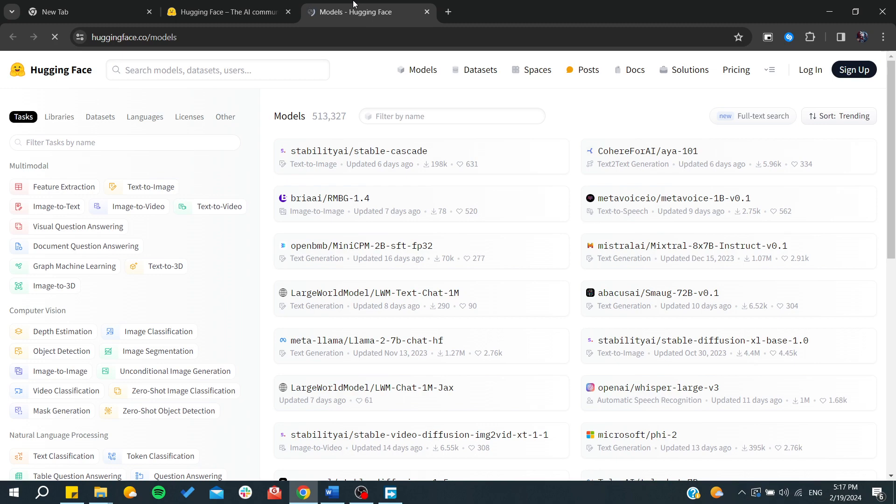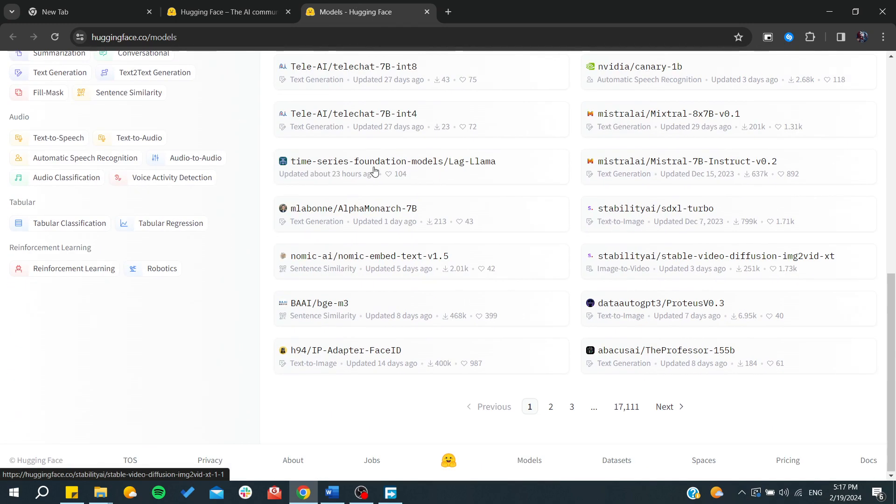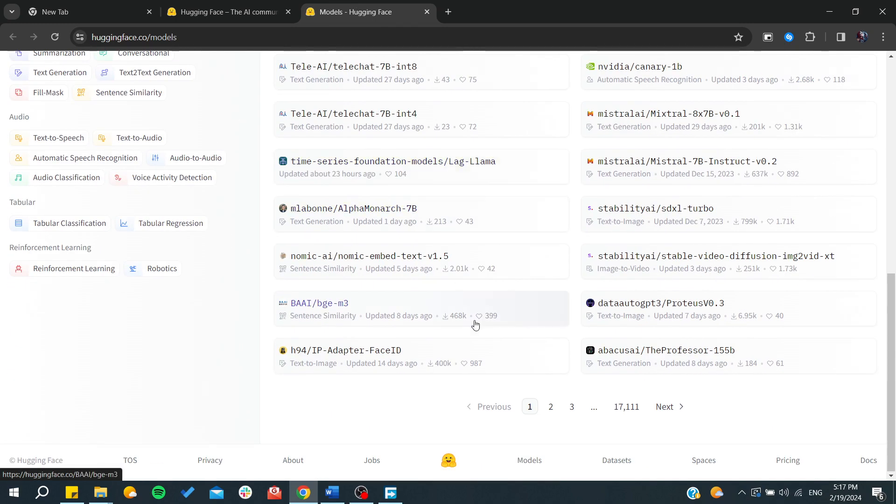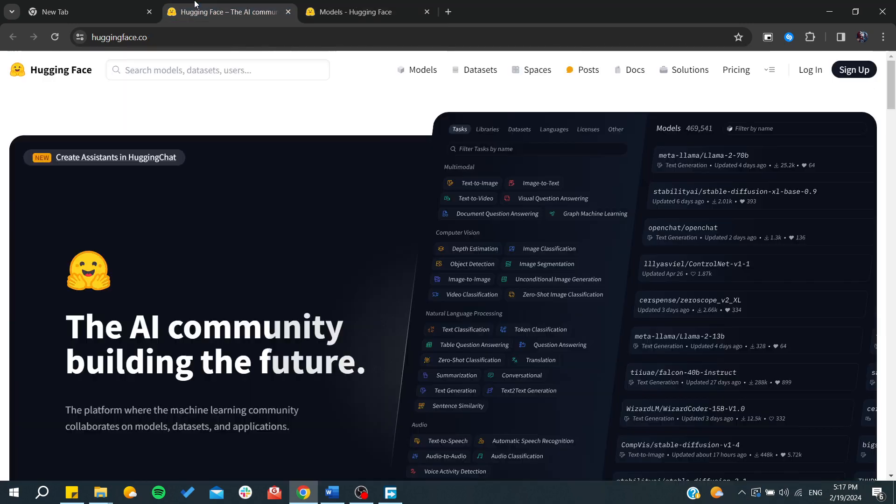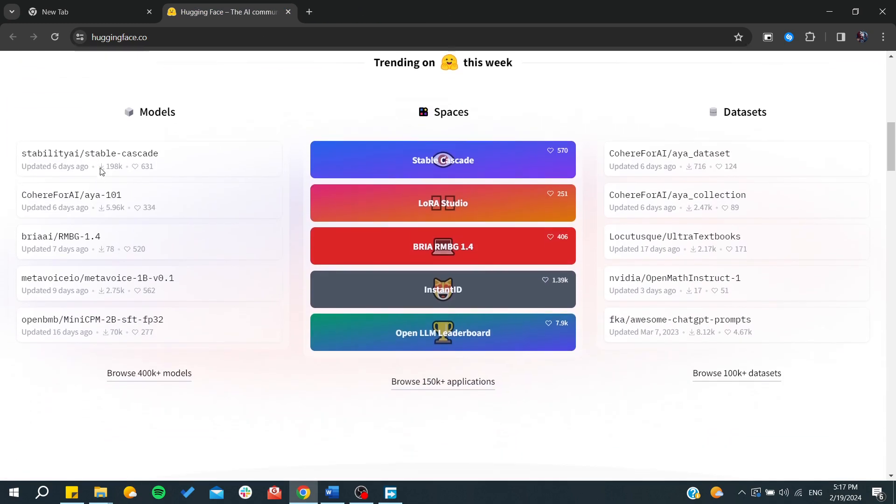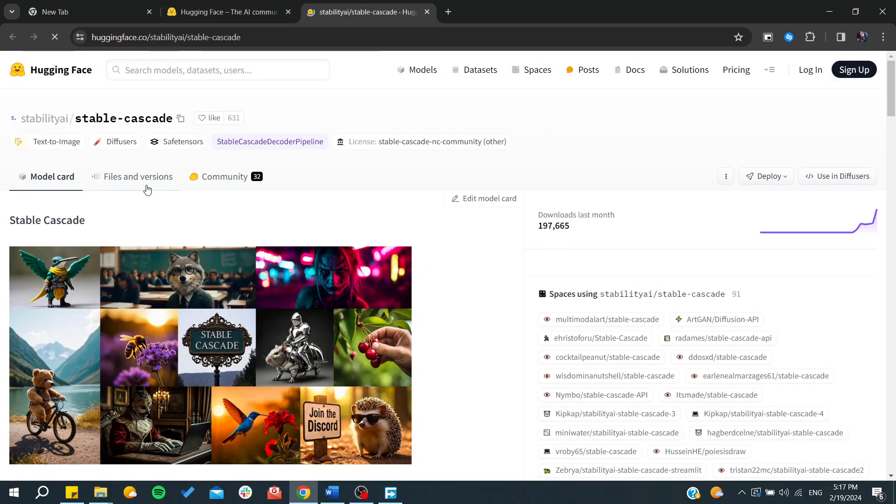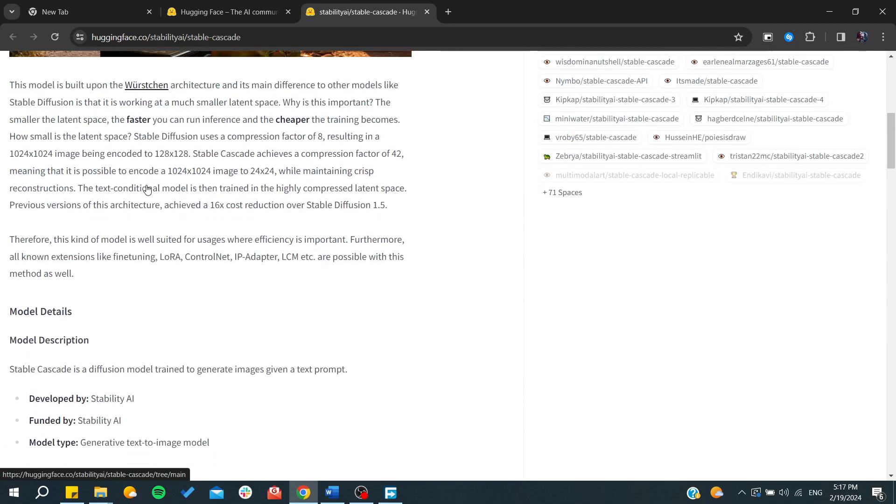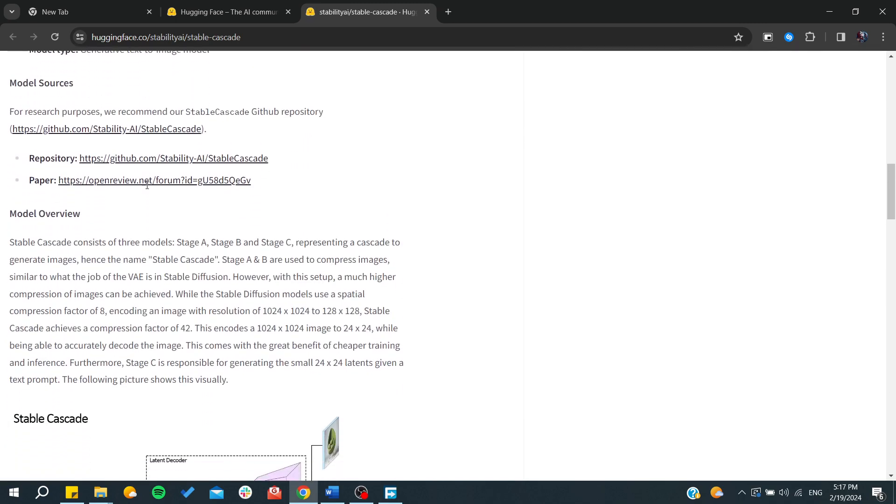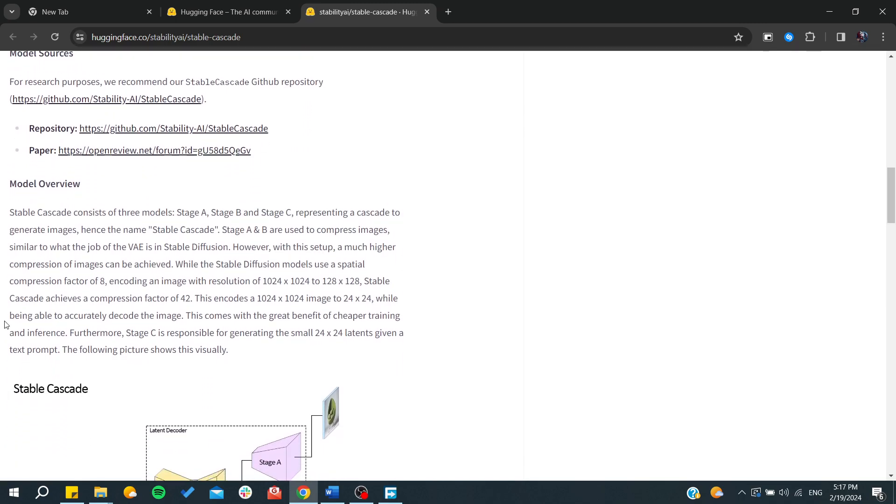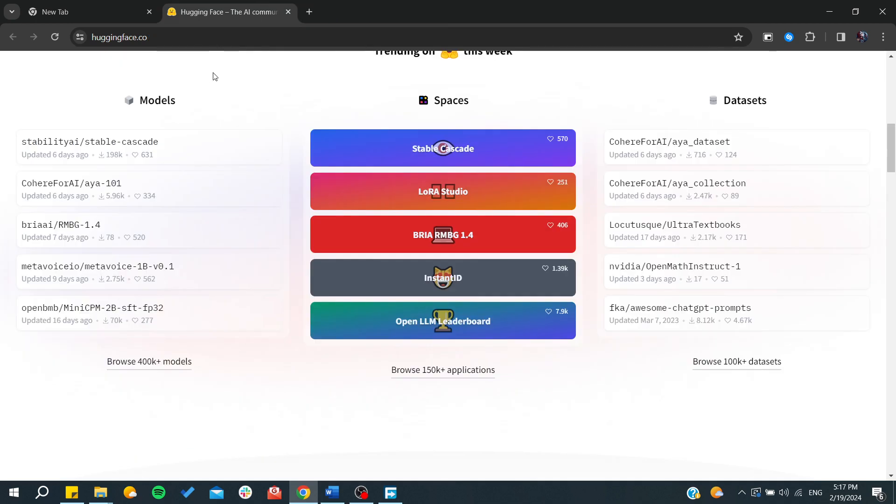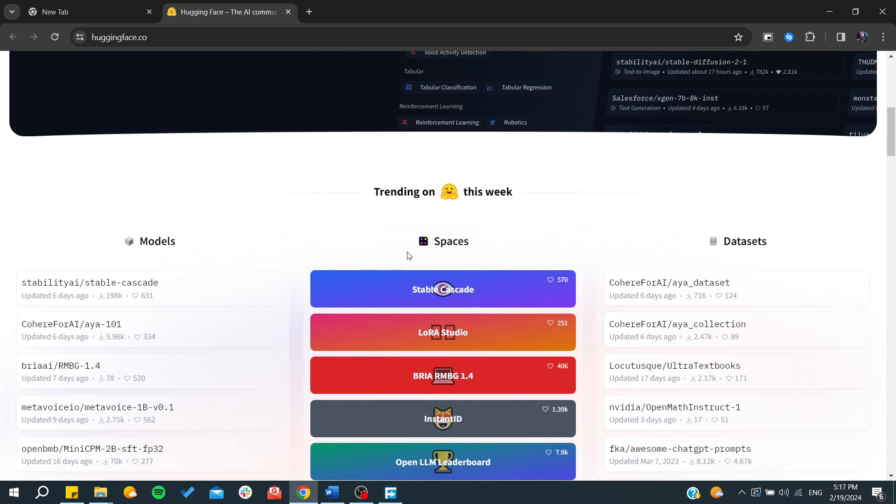As you can see, those are all the models from here. Instead of using each model or downloading and verifying each model separately, you can use the Spaces where they are implementing these models for you to use.